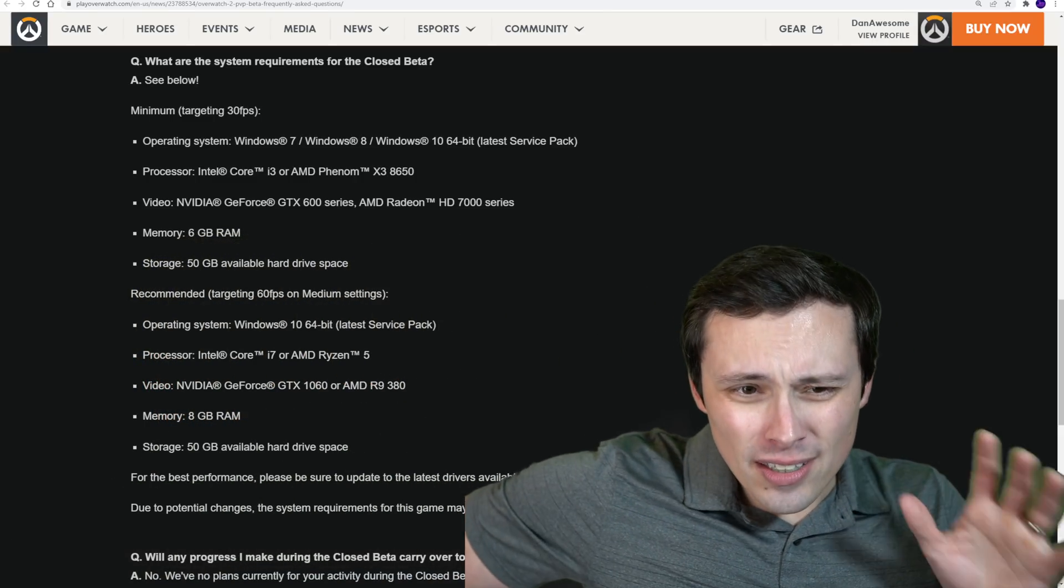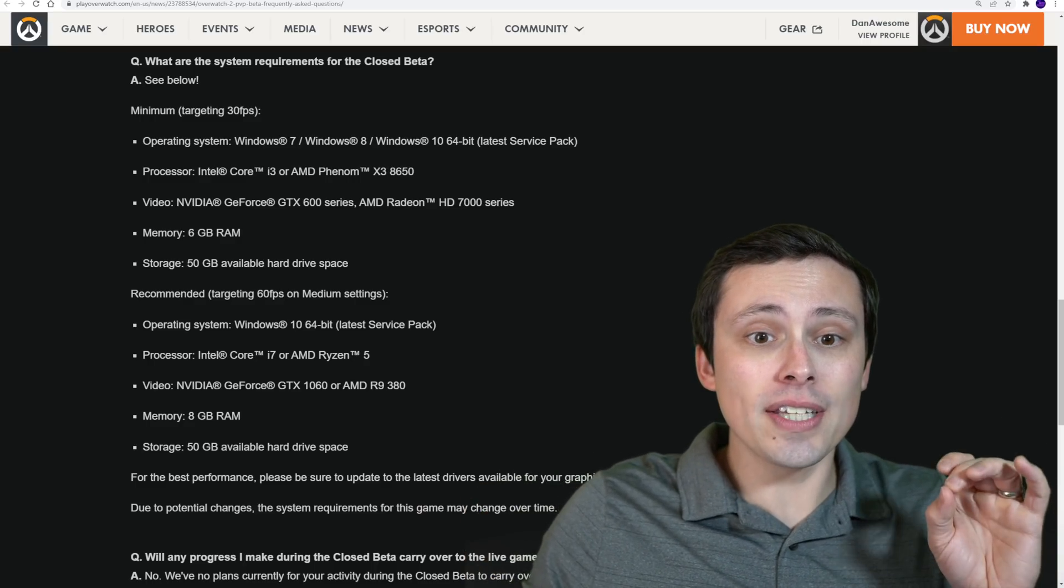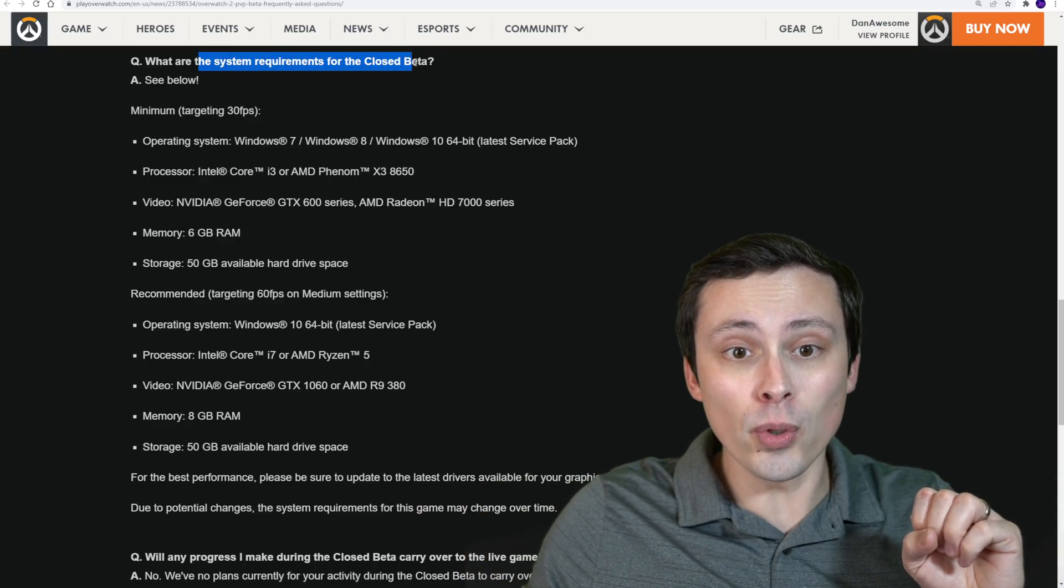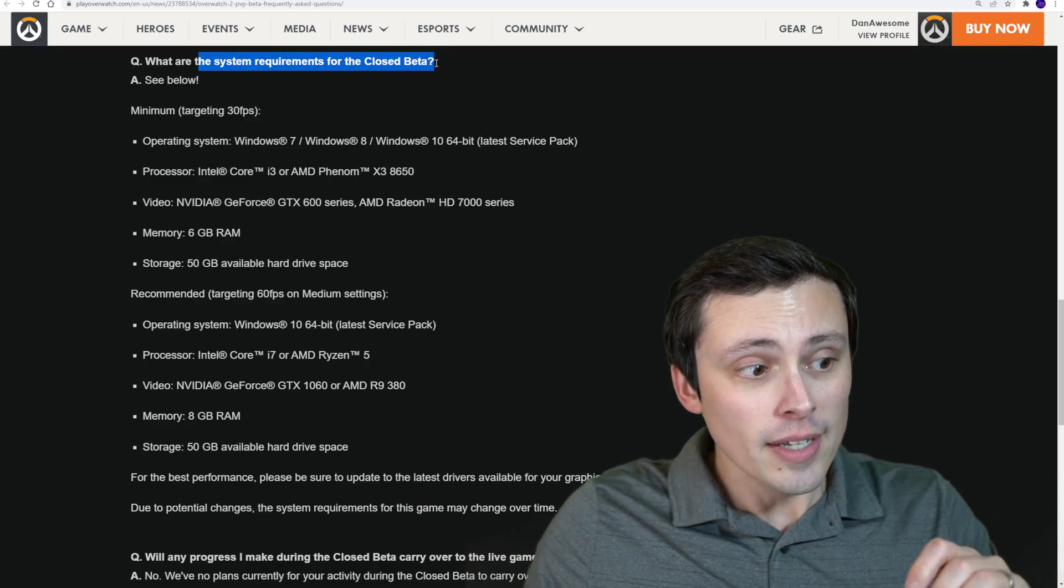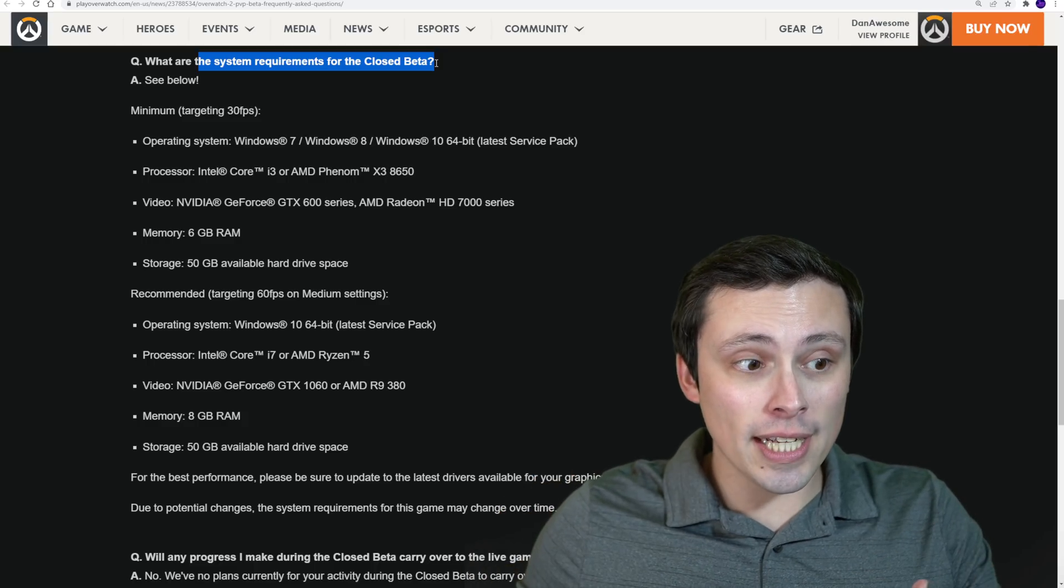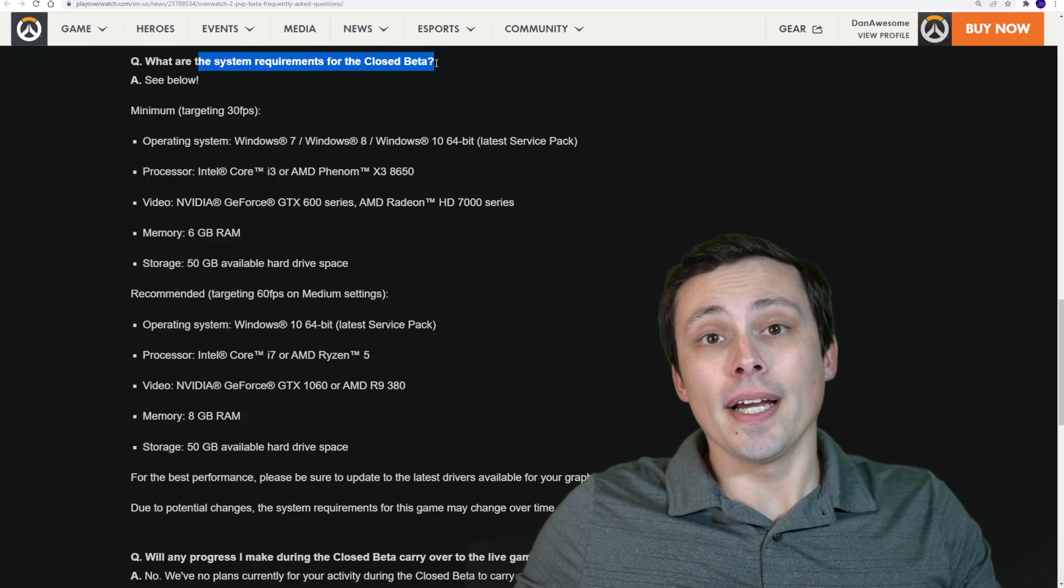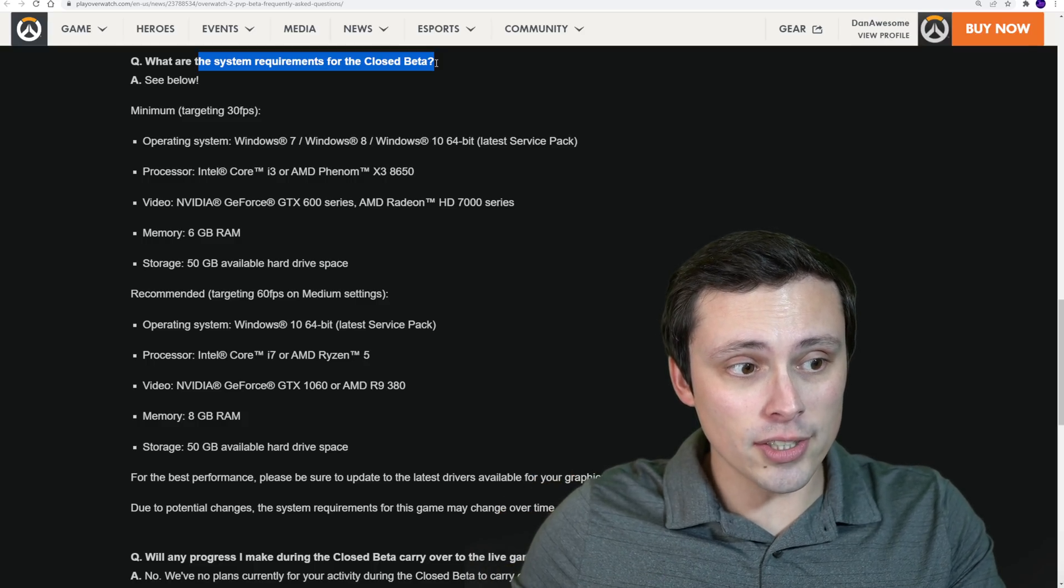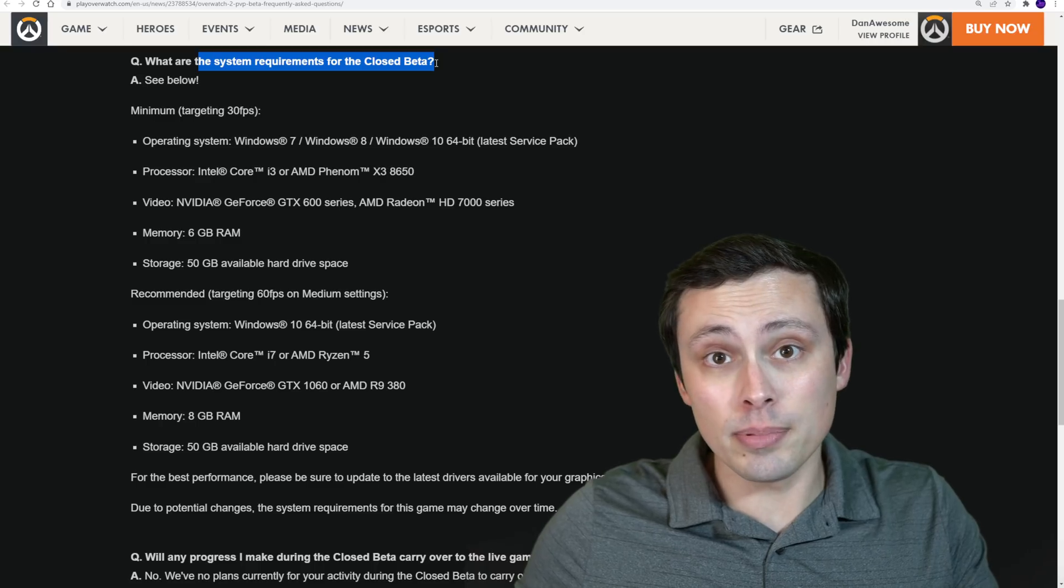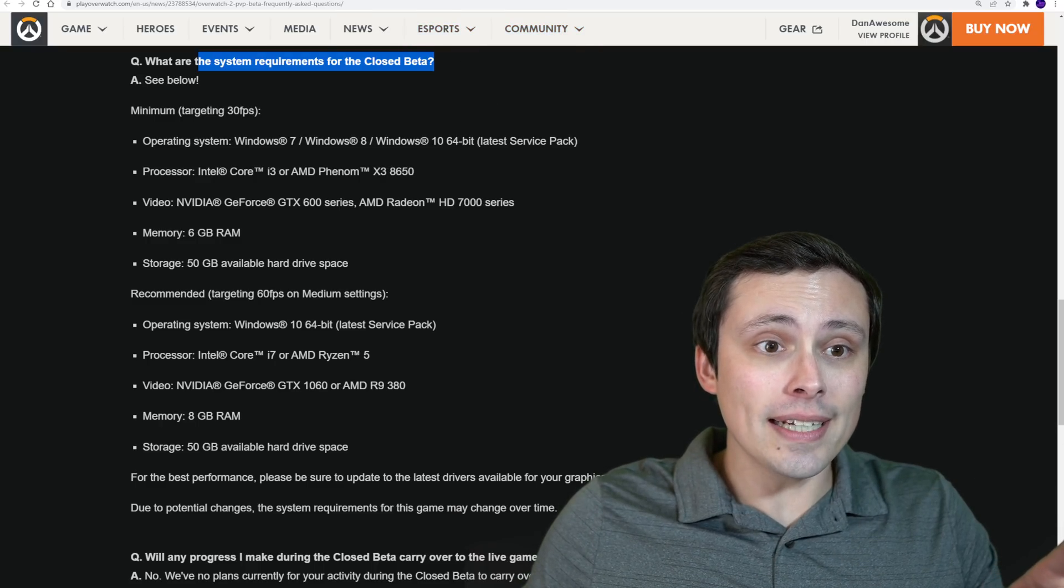And what I want to stress here is, first of all, these are the system requirements for the closed beta. So these could definitely change by the time the game actually launches. And if they do, I might do an updated system requirements video.